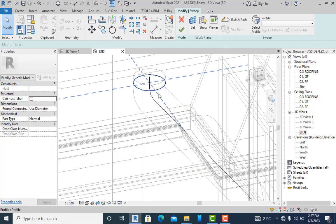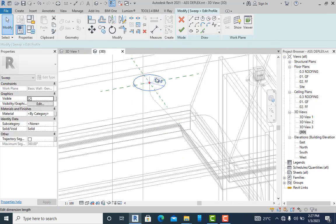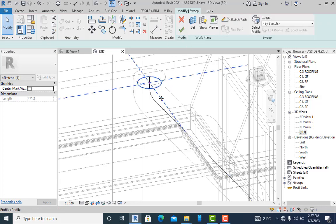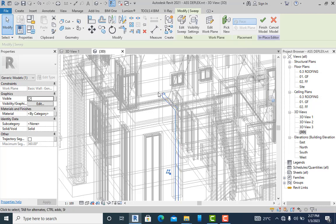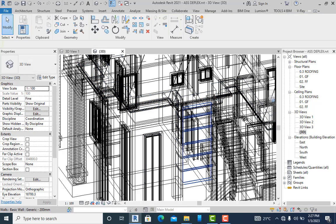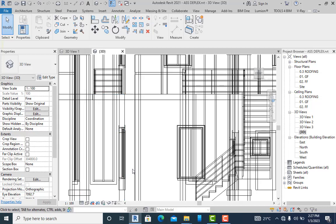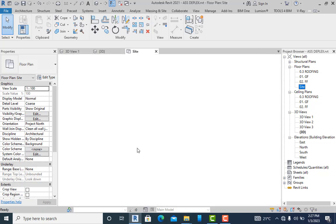I'll edit the profile, select it, and set it back to 75 mm. Click OK, then OK again. I can add material to this downpipe if I wish. I'll click Finish and the downpipe is completed. Going to the front view you can see my downpipe. Let's go back to the site layout.